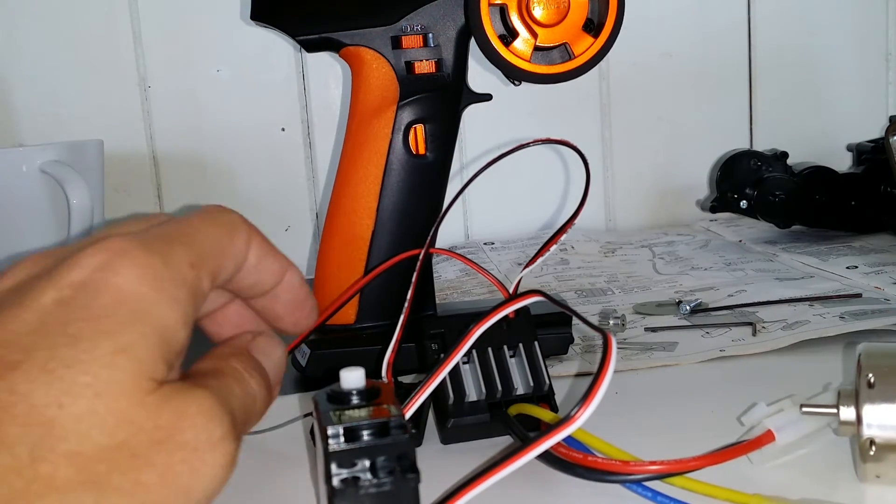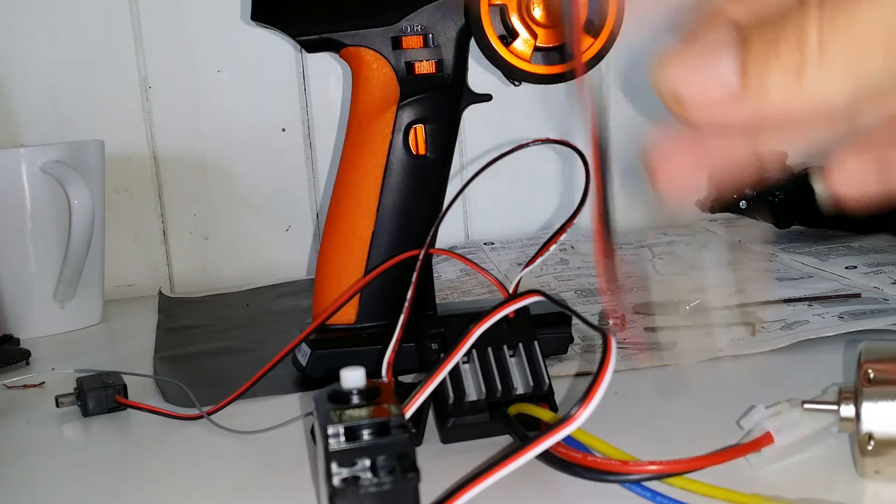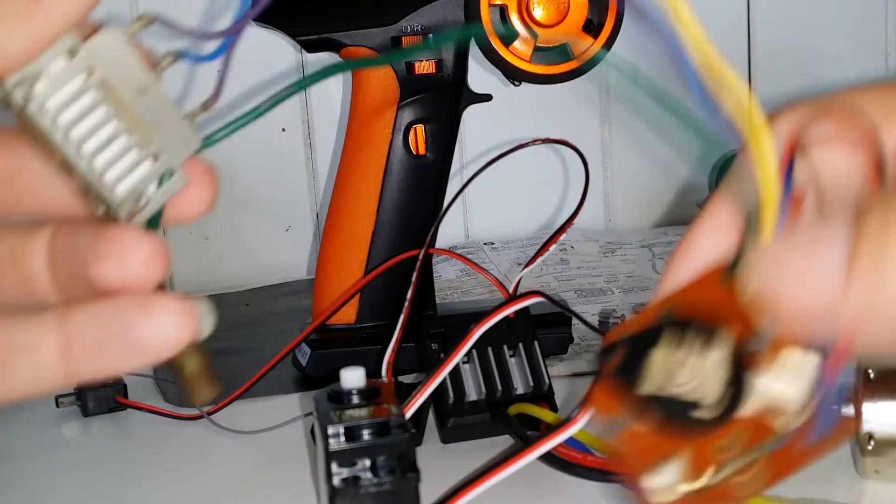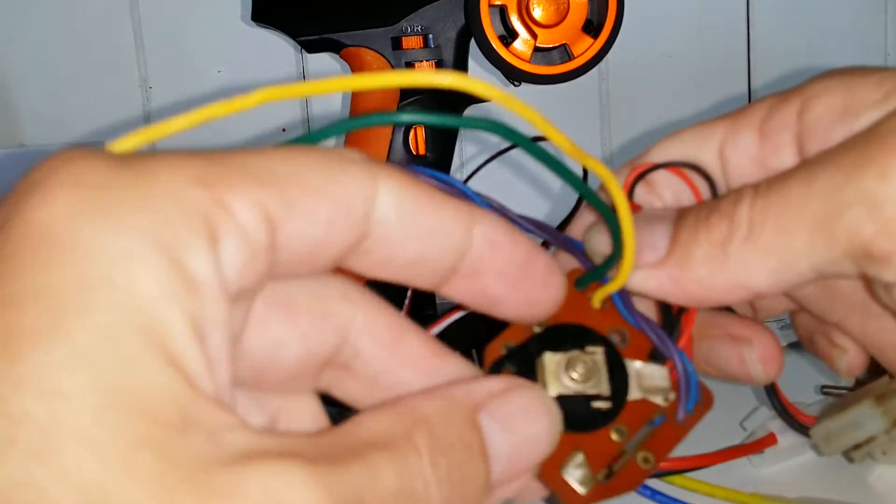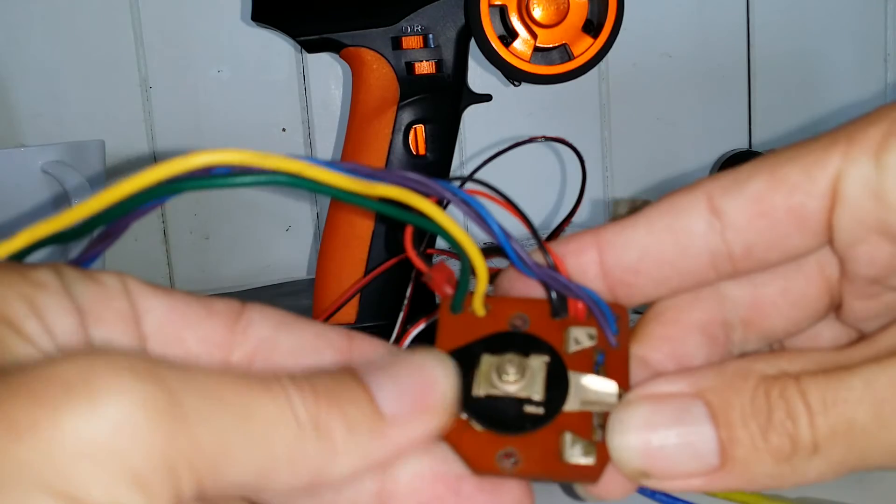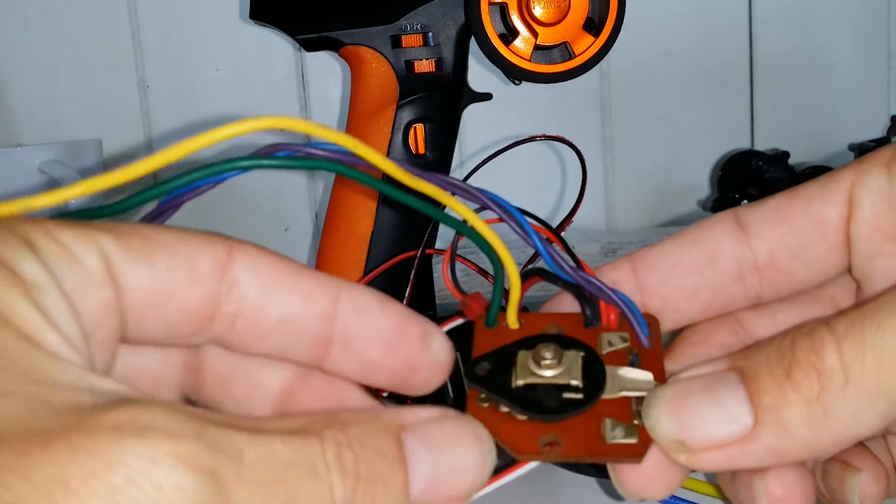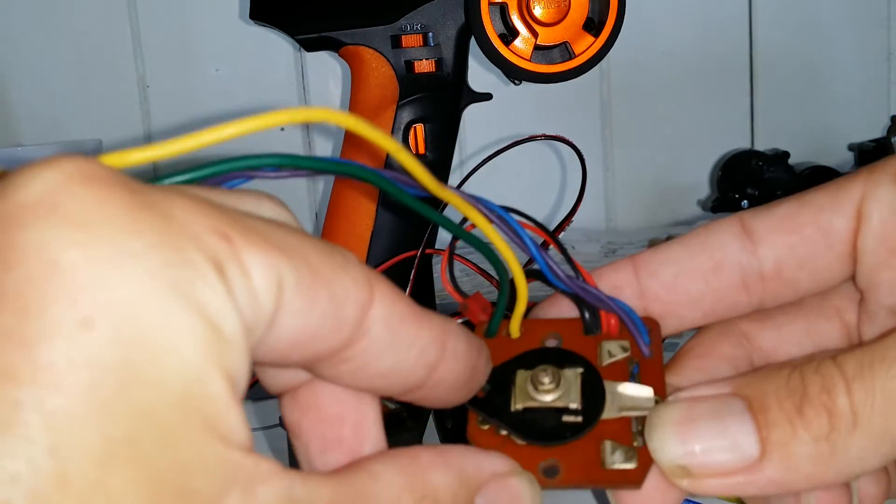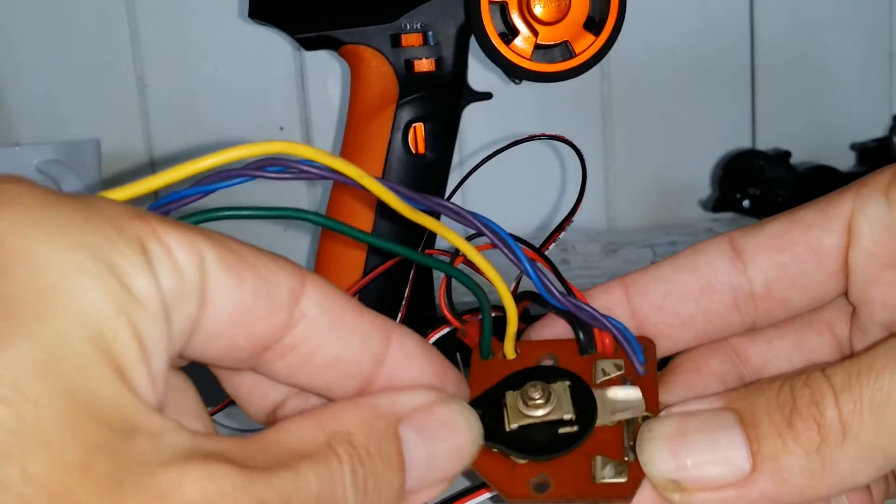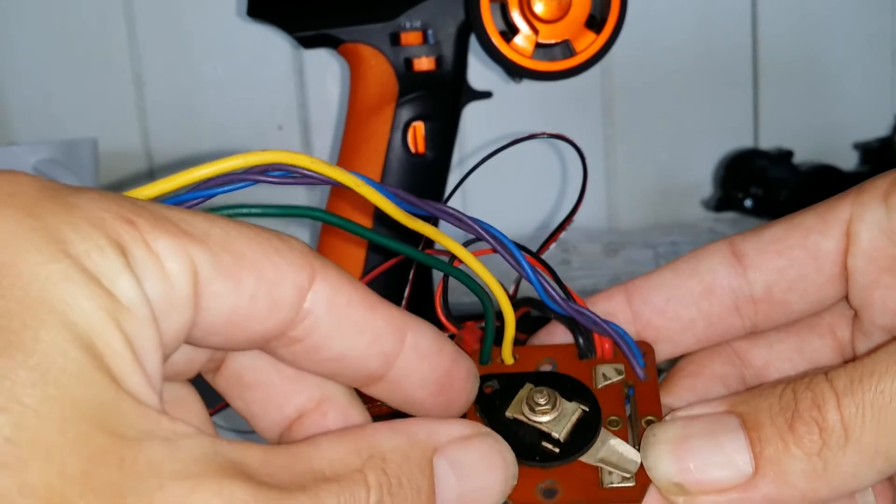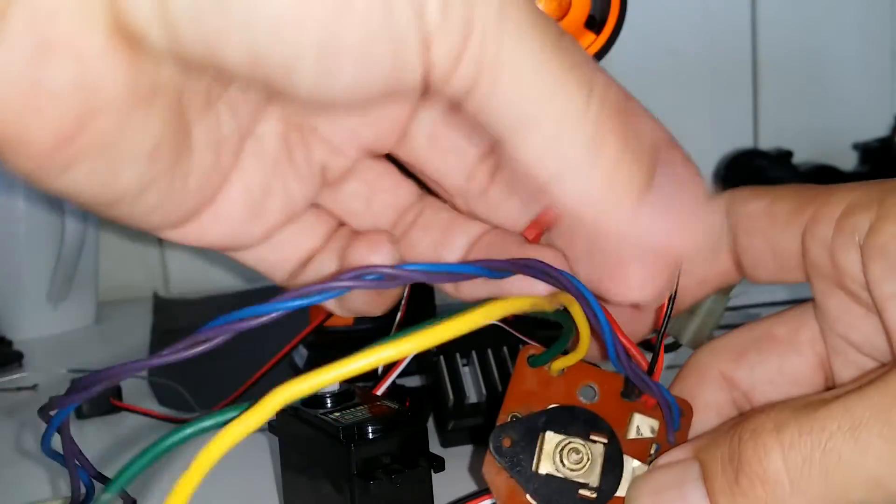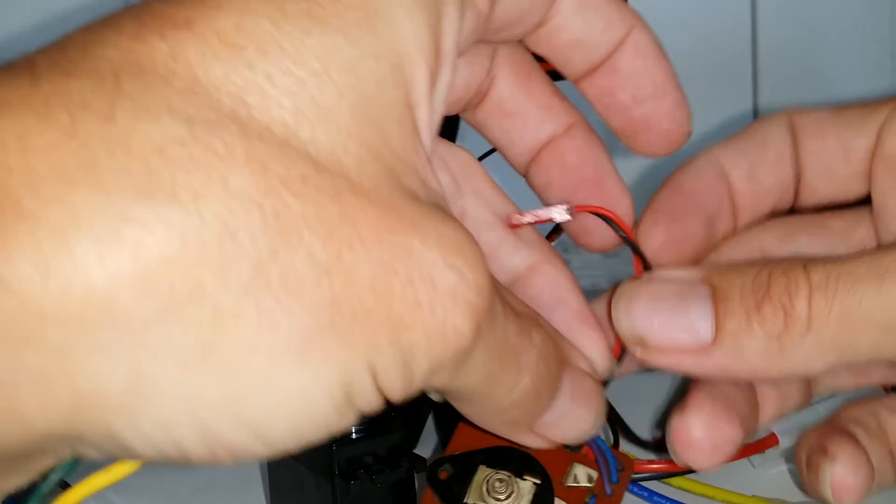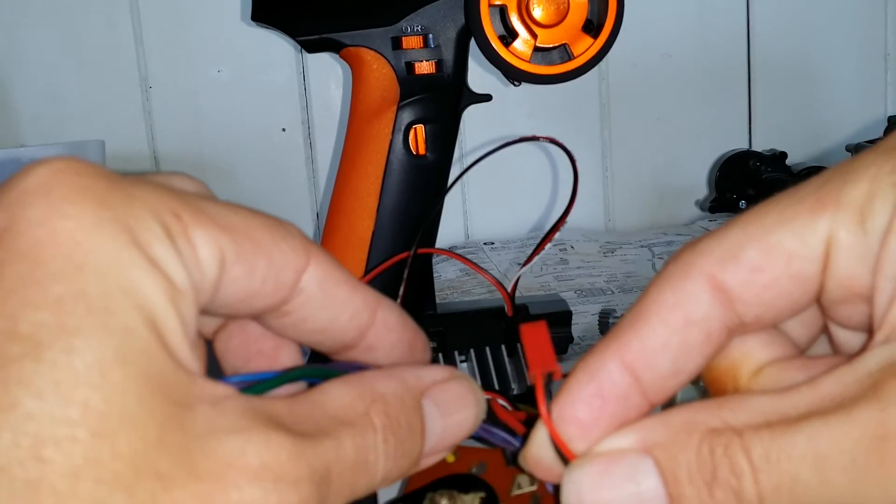Back in the day, we had to deal with something like this. It's a mechanical speed controller. And you'd have another servo with a linkage, and pull and push, forward and reverse.